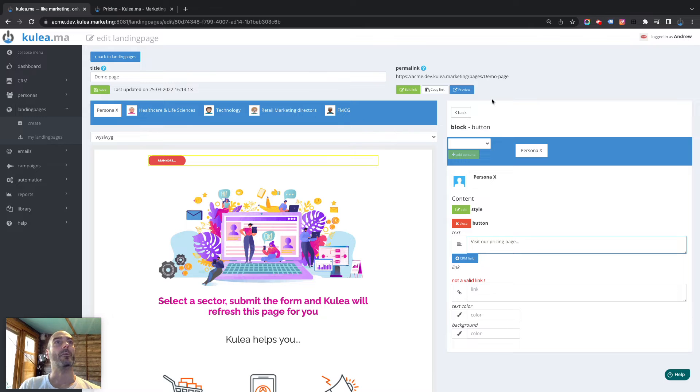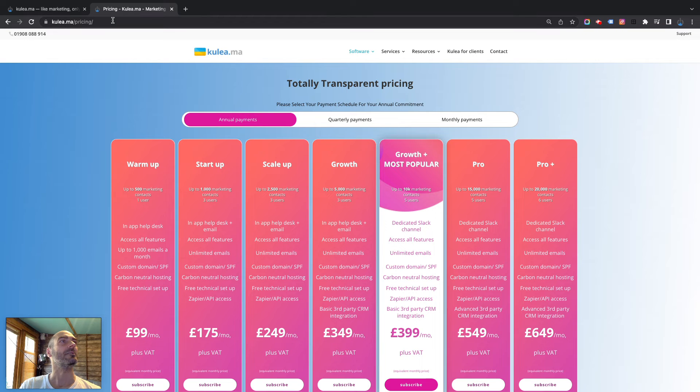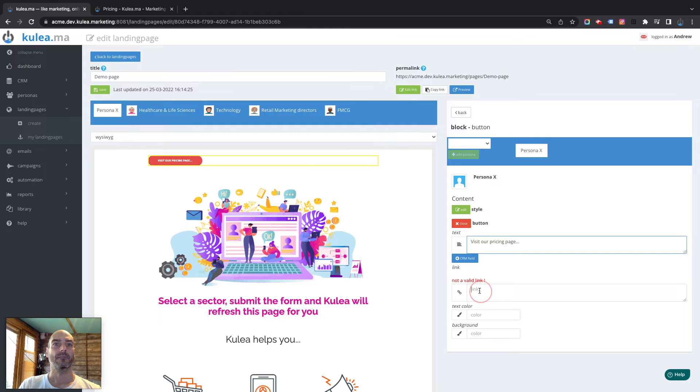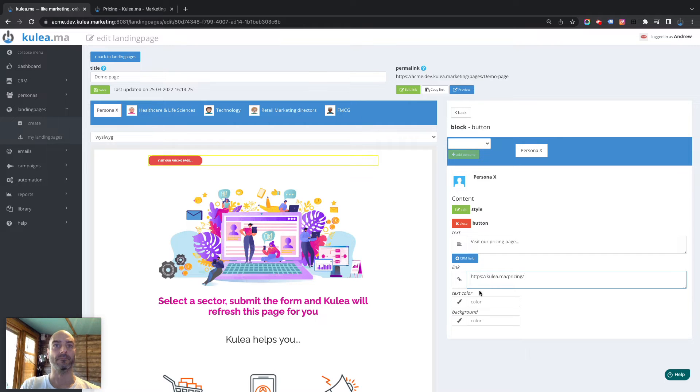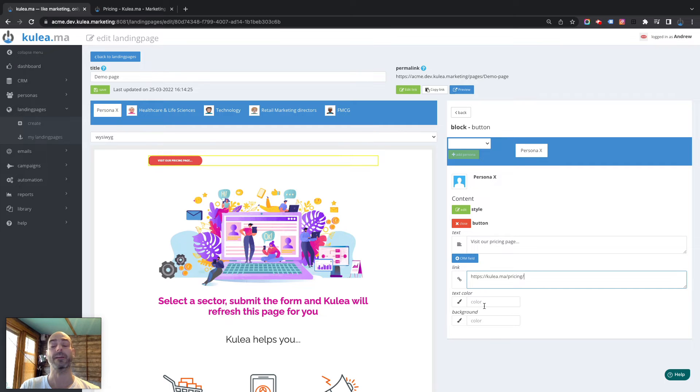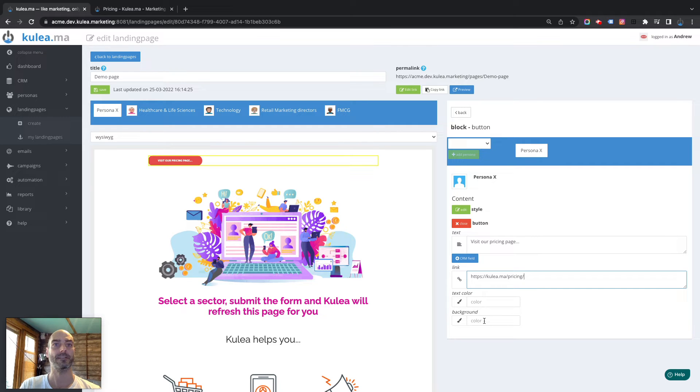And we're going to put in a link in there as well, because obviously we need to tell a button where to point. There we go. And of course we want to have colours for that button. So the default is red background with white text.